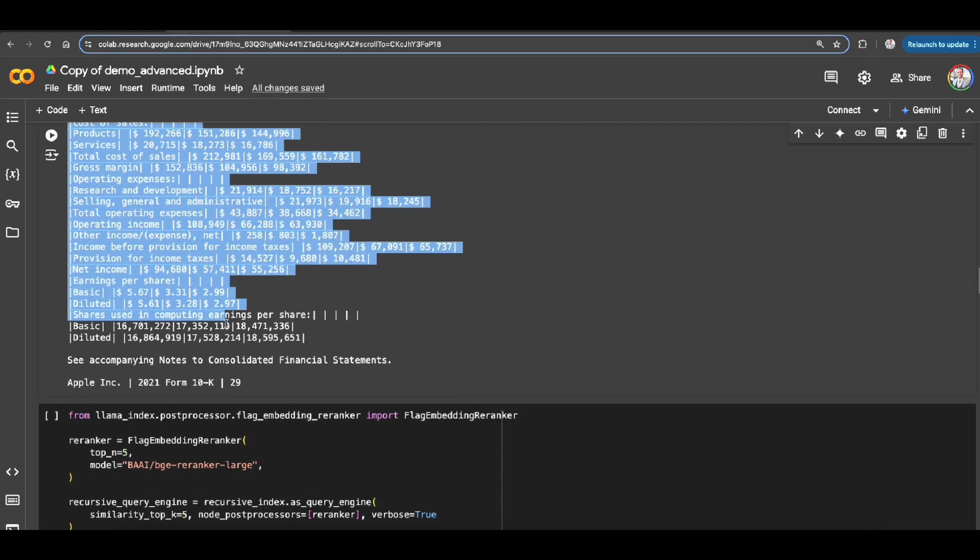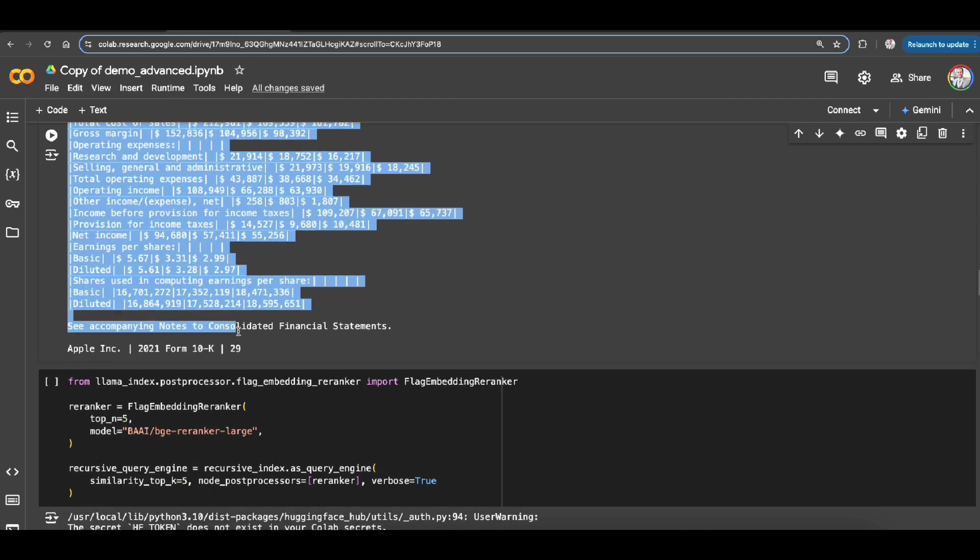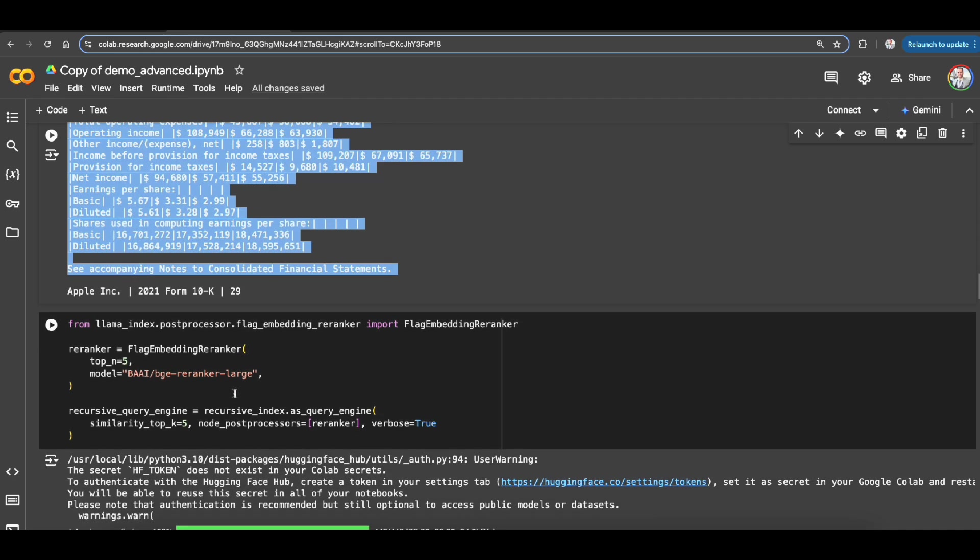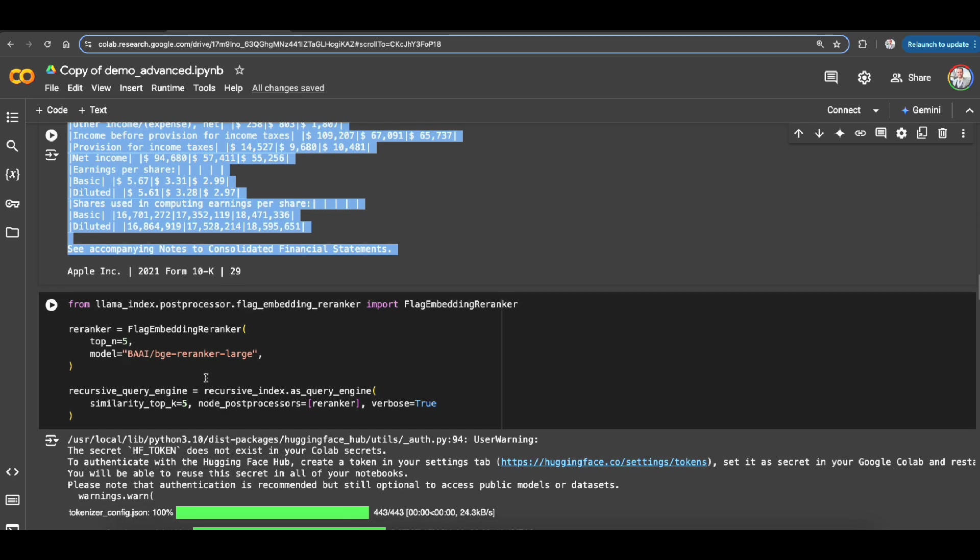And here's one example. As you can see the table got parsed for me in the markdown format.